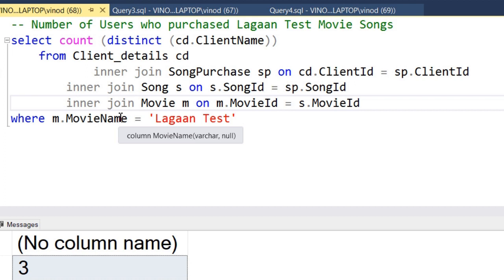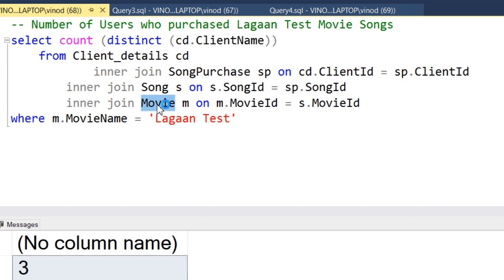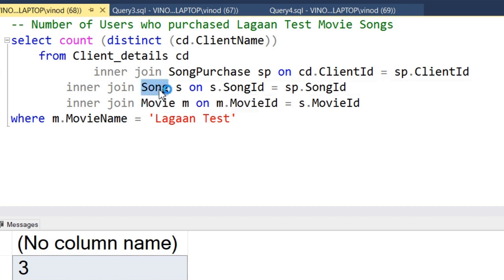We need the movies table to apply the filter for movie name 'Lagant Test', and we need client details to get the distinct number of users. However, we cannot link these two tables directly. We need a linking through other tables — specifically the songs table, which links to the song purchase table, which in turn links to client details.